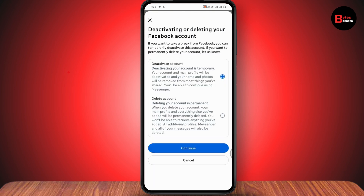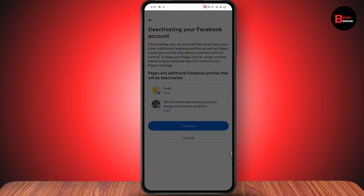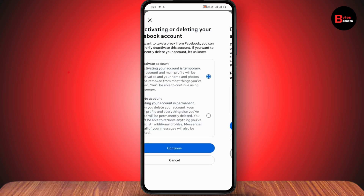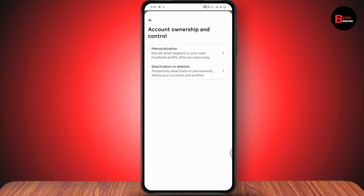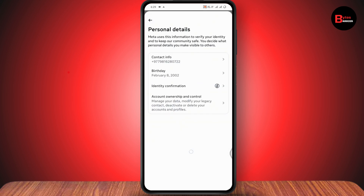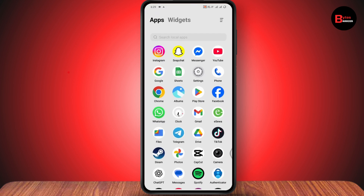Now tap on Facebook and go with Deactivate Account. Tap on Continue, then tap on Continue again. You will need to enter your password. After entering your password, your account will be deactivated.